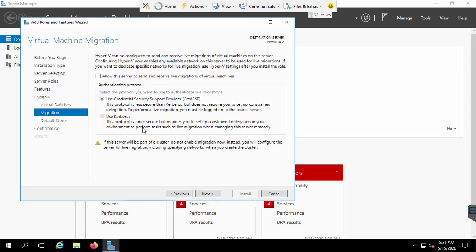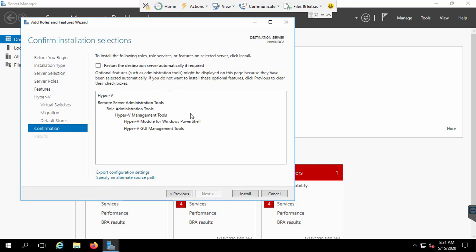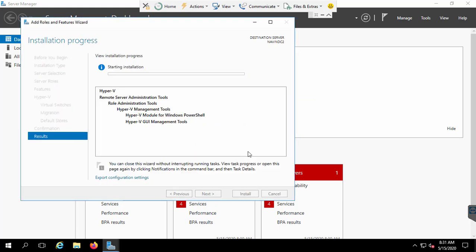Migration settings can also be configured later, so I'm skipping those. For the default store location, when you create virtual machines or virtual disks, they will be stored at the specified location — you can change this if needed, but I'm leaving it as default. Click Next. The installation requires a restart, so I'll check 'Restart the destination server automatically if required,' click Yes, then Install. It will take a few minutes to complete.